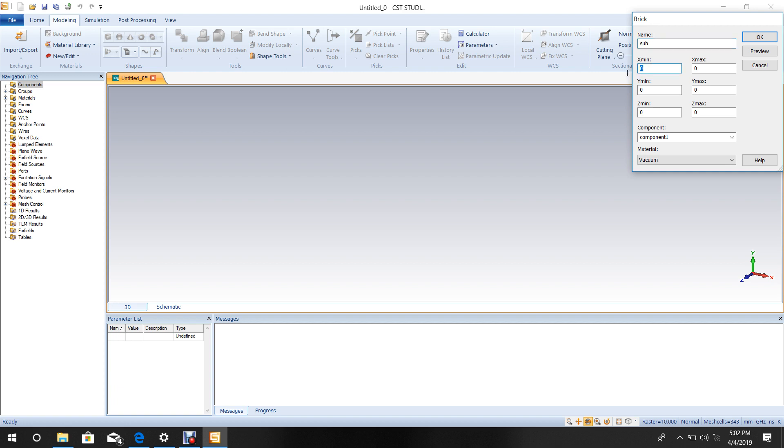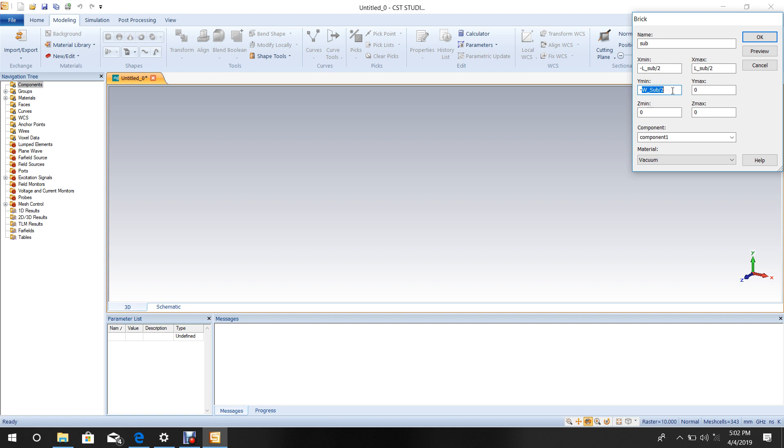Set the length from minus L_substrate by 2 to plus L_substrate by 2. For width, set minus W_substrate by 2 to plus W_substrate by 2.